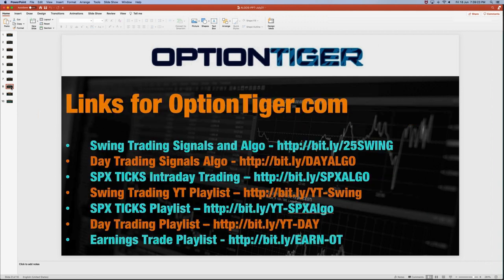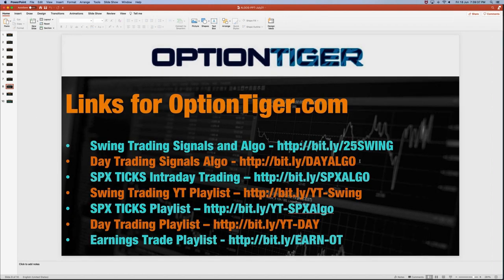Here are some more links — playlists and resources. There's a swing trading signals and algo playlist, a day trading algo playlist, SPX ticks playlist, swing trading YouTube playlist, a day trading playlist, an earnings trade playlist, and an MTFT playlist. You can search for MTFT on my YouTube channel and the playlist will come up. I missed including the MTFT link in the presentation.